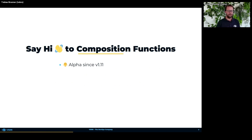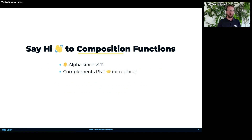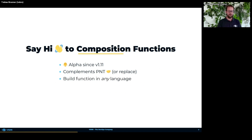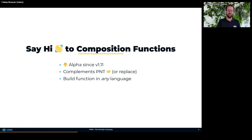That's where composition functions come in. They were introduced in Crossplane version 1.11 as an alpha feature, and they complement patch-and-transform compositions or could even replace them. If you want to create a composition function, you can do it in any language. The programming language just has to be able to read from stdin, do something with it, and write the output to stdout — that's all that's needed.